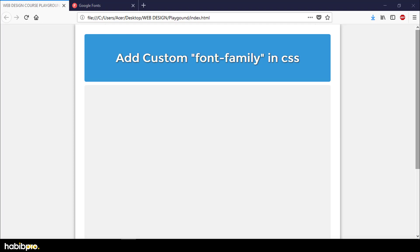Hello everyone, this is Habibabam webdesigncorset80 tutorial. I am going to show you custom font family in CSS. So let's begin.